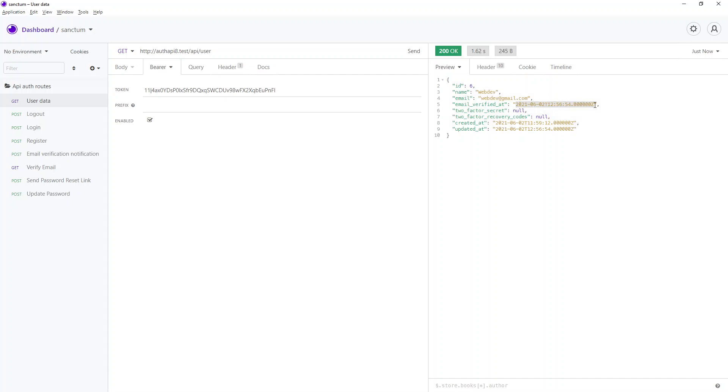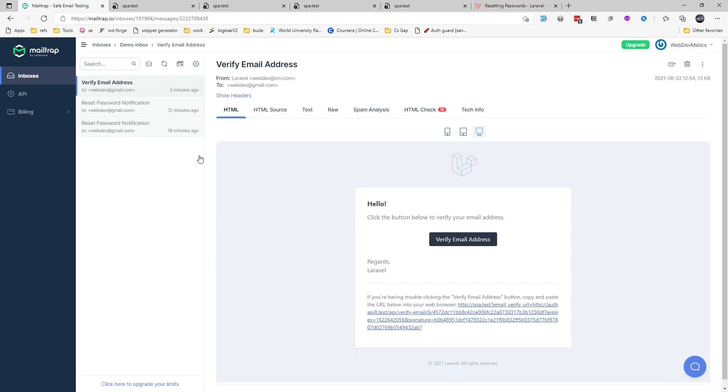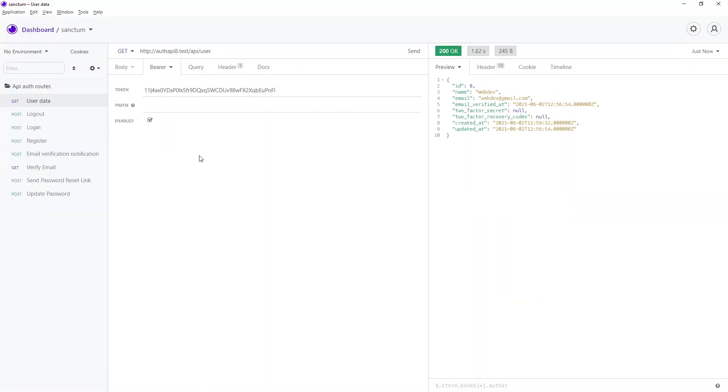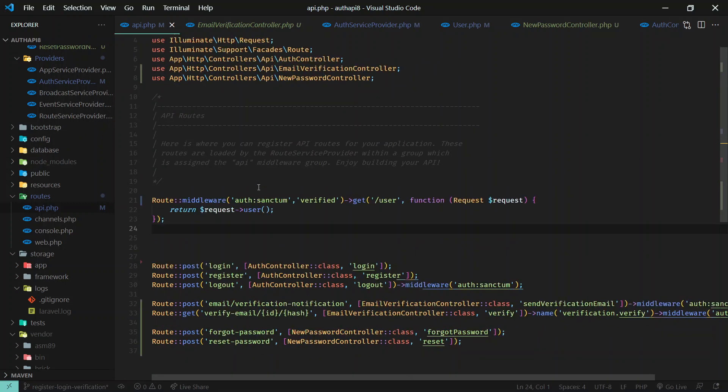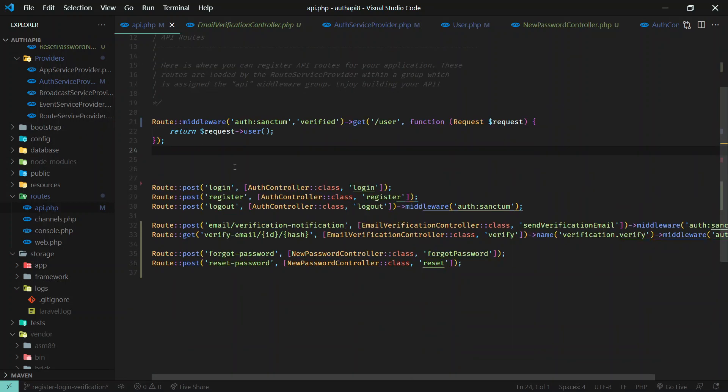All right, so this is how we handle email verification. I will put this code on GitHub. You can study this and you can implement it in your own API. All right, so I will see you on another video. Bye.